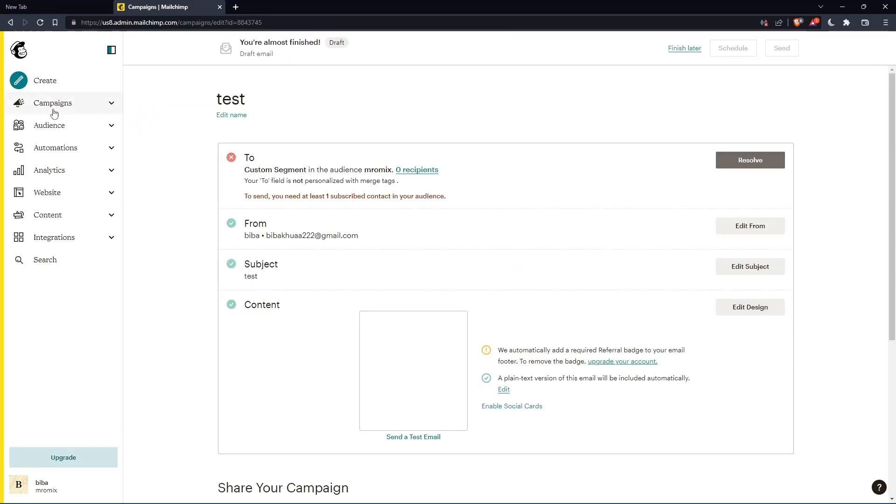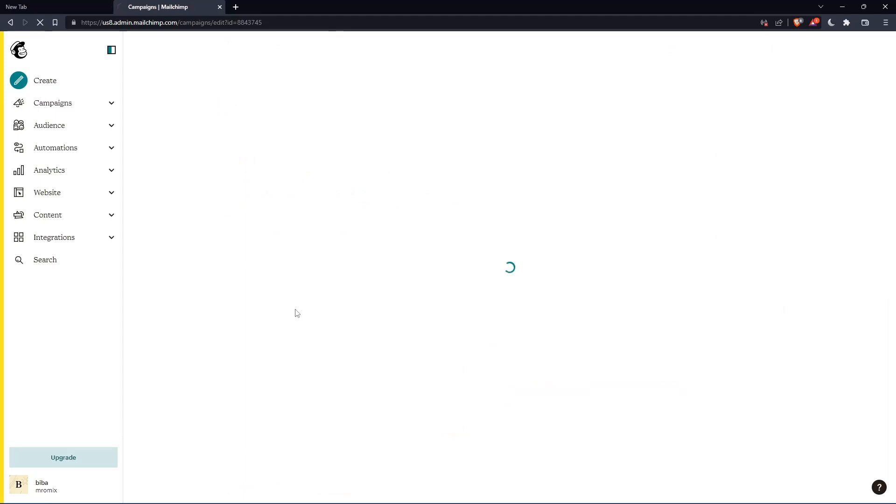For you, you can just go and create a new one if you don't have. For me, I have a lot, so I'm not going to create another one. Here, I'm going to click edit design on this content section.